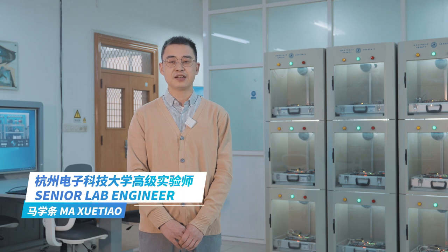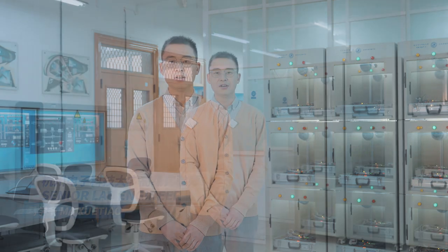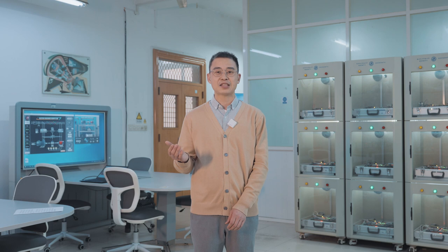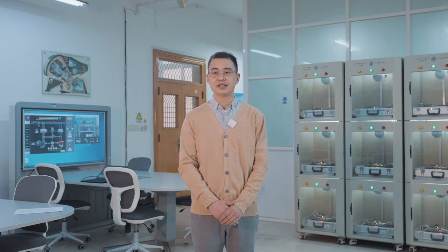各位同学,大家好,非常荣幸能和大家进行科技汉语交流。我是杭州电子科技大学远程实验中心的老师,我叫马学条。下面我带领大家参观我们的远程实验室。